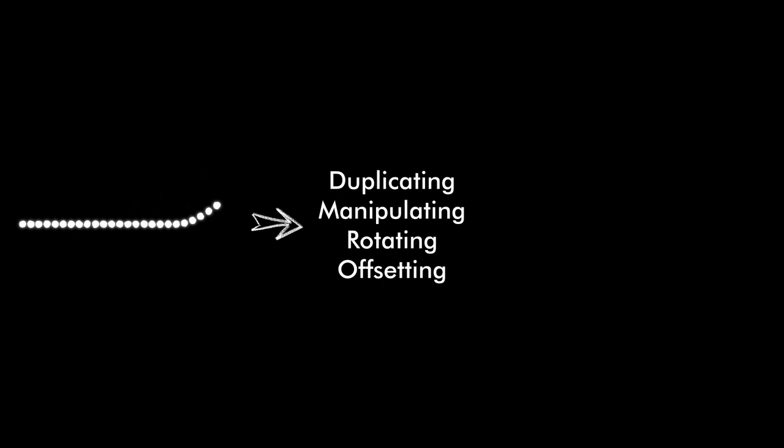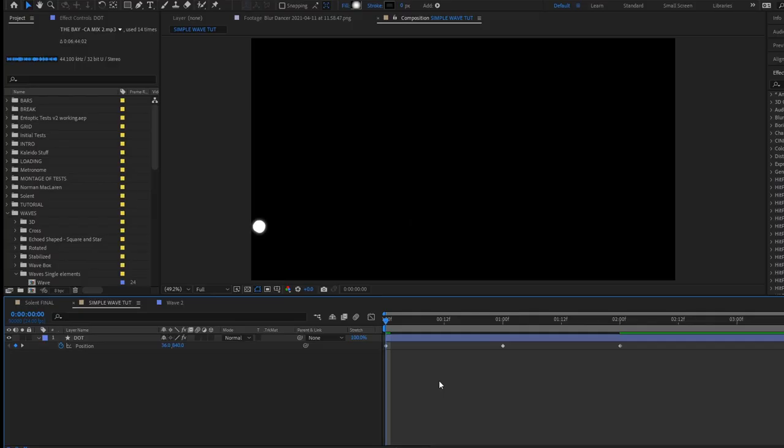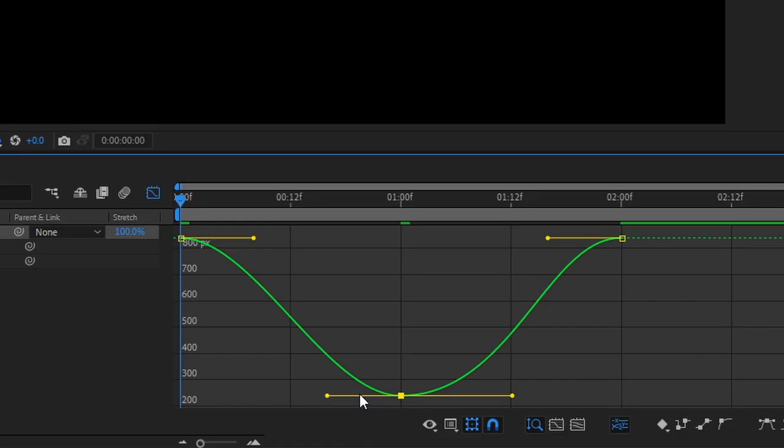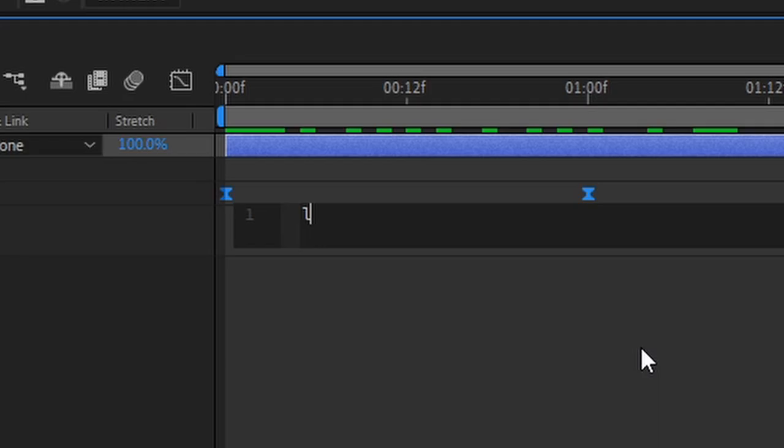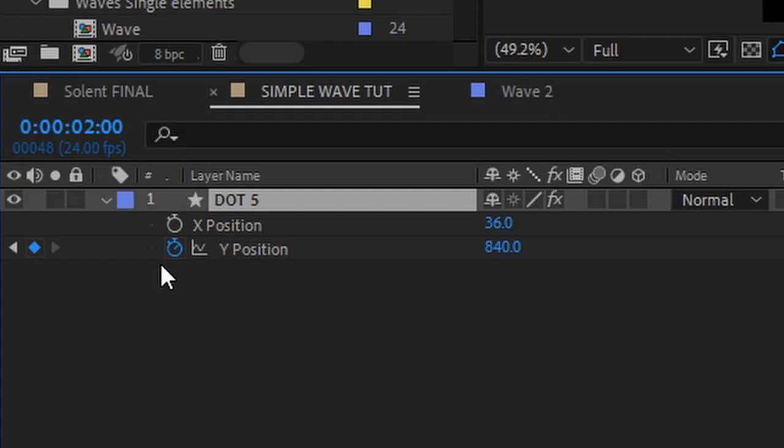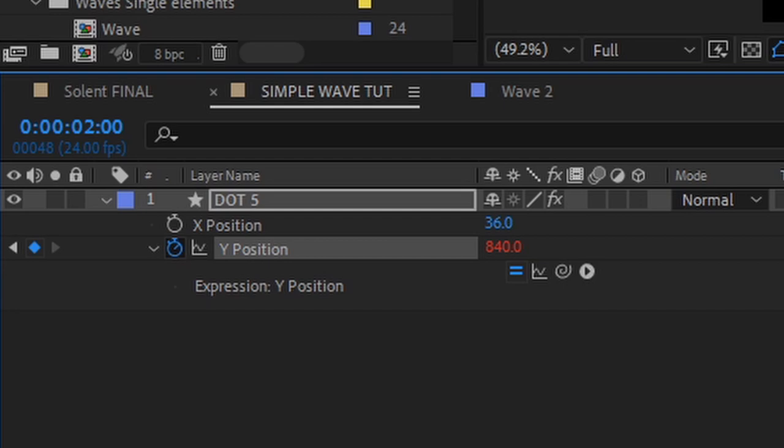For example, let's take a look at this wave. I created this by animating a dot to move up and down, making sure to smoothen its trajectory using the graph editor, and looping the animation using expression loopout by alt-clicking the position stopwatch.